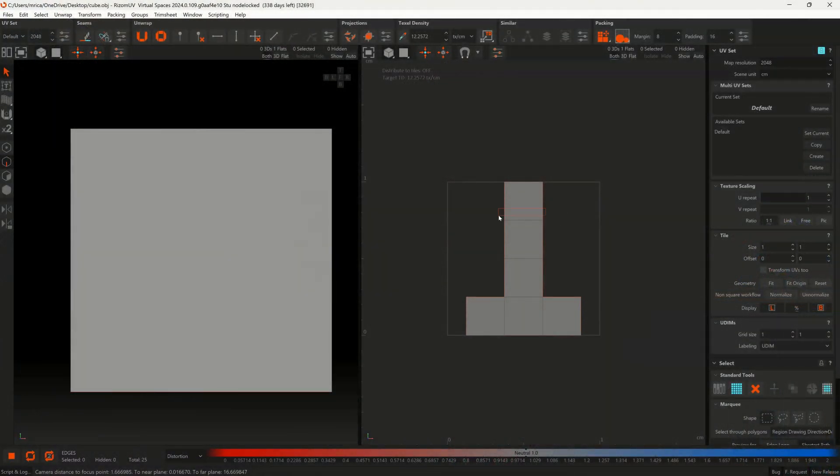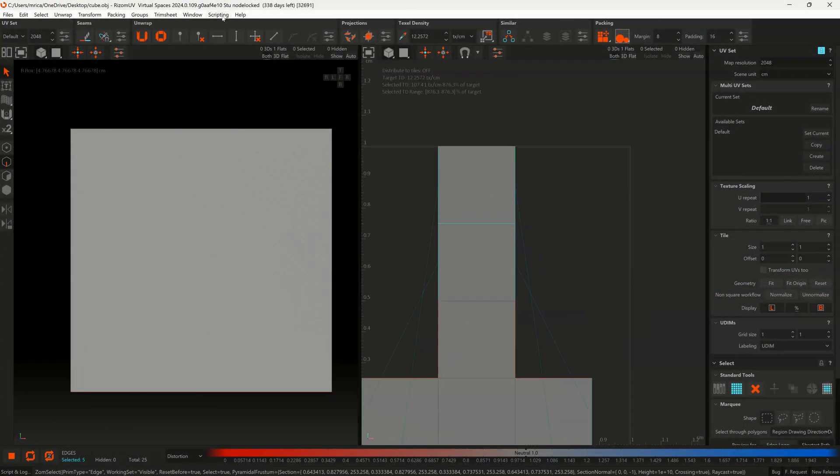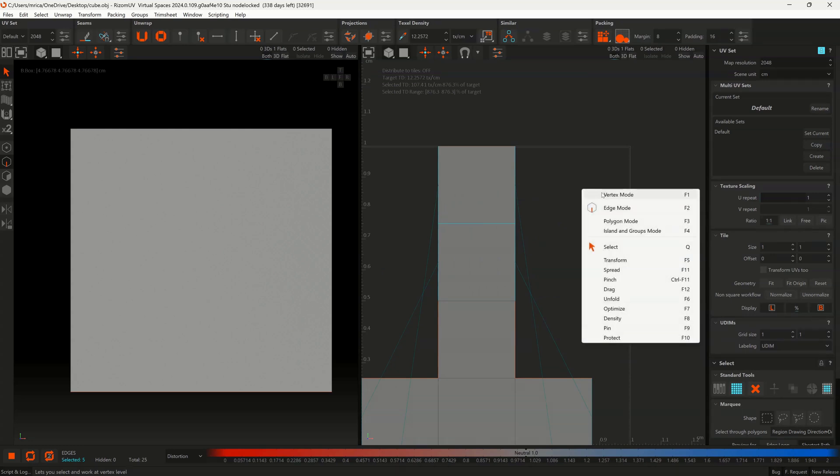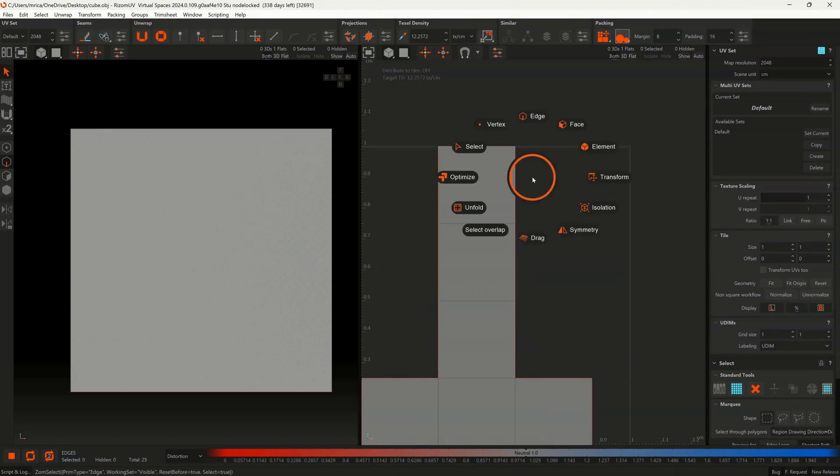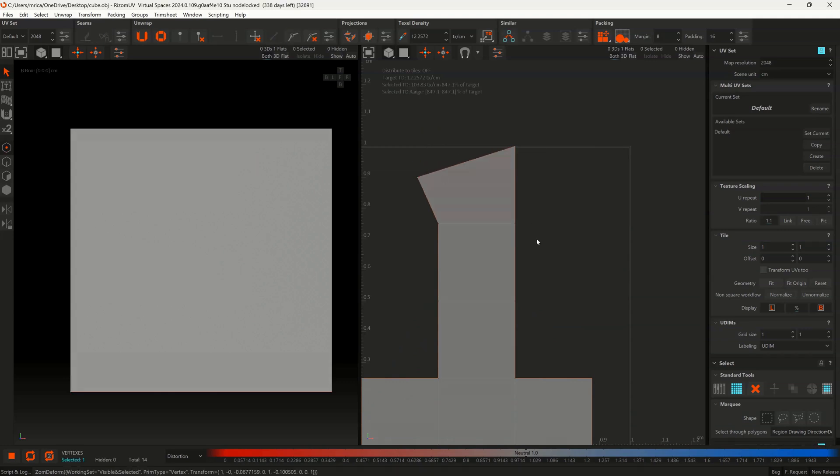And another way to use AutoHotkey is also with Rizom, for example. That is a software that is great to create UVs and packing them. So let's say I want to access, for example, just the vertices. I can just go ahead, right-click, select Vertex mode, or go in here. Or just through AutoHotkey and hand gesture, just go ahead and select them. So this way is just way easier.